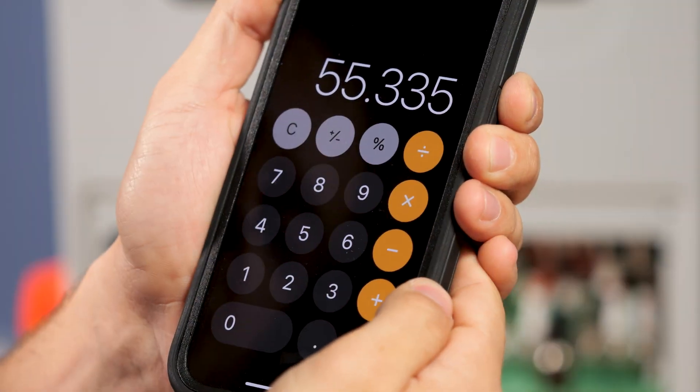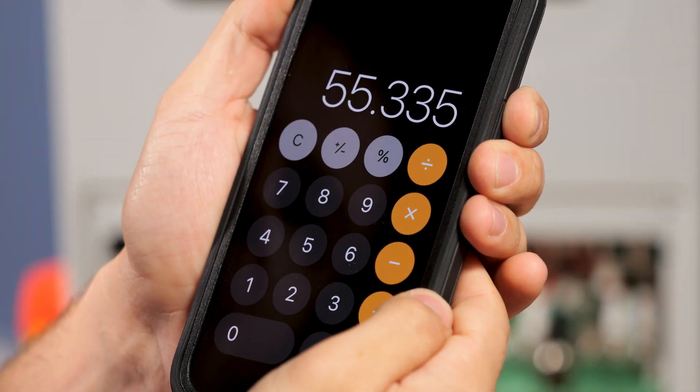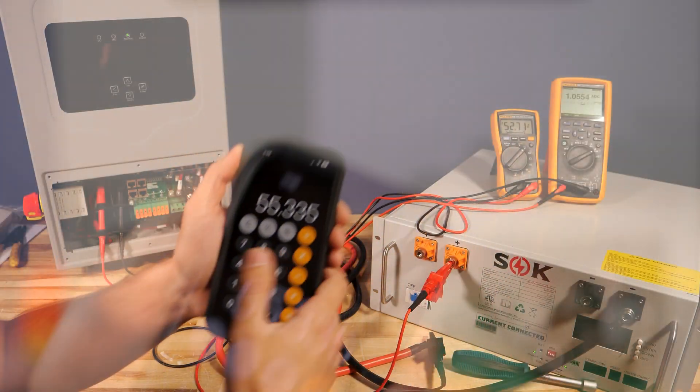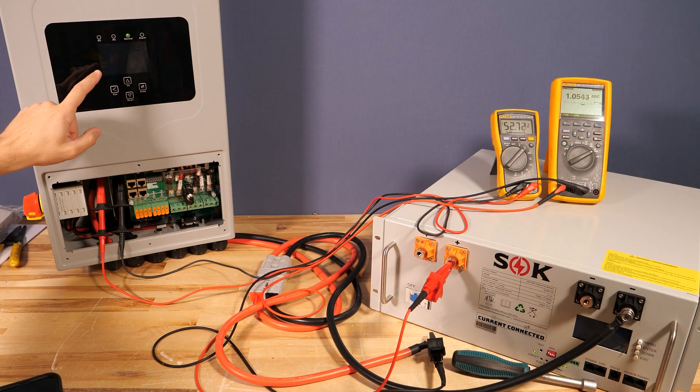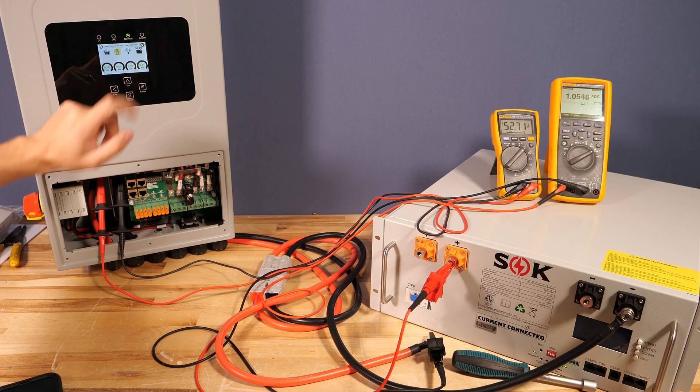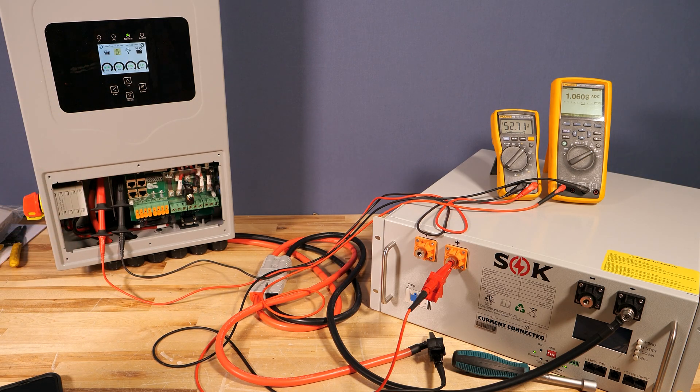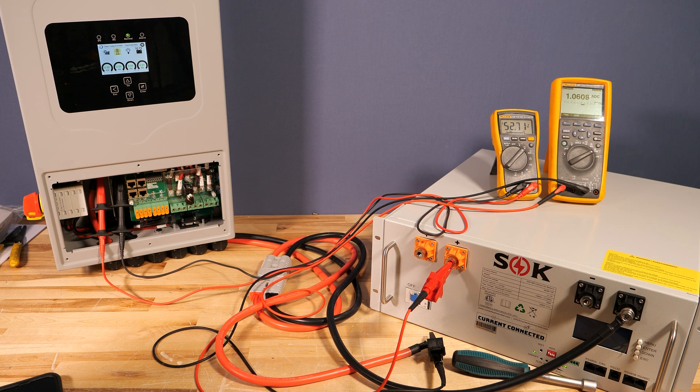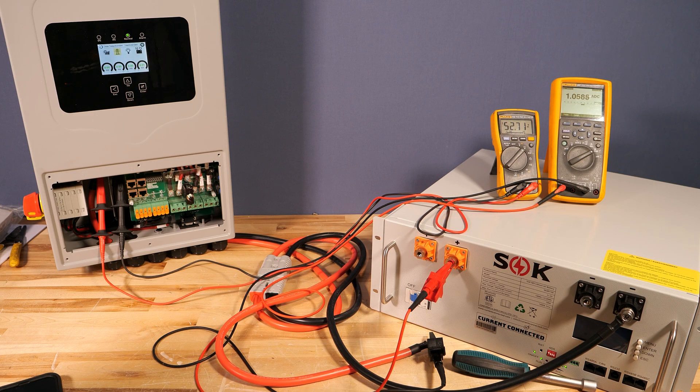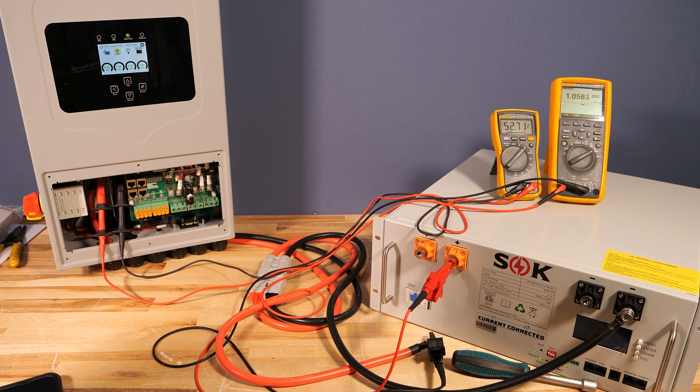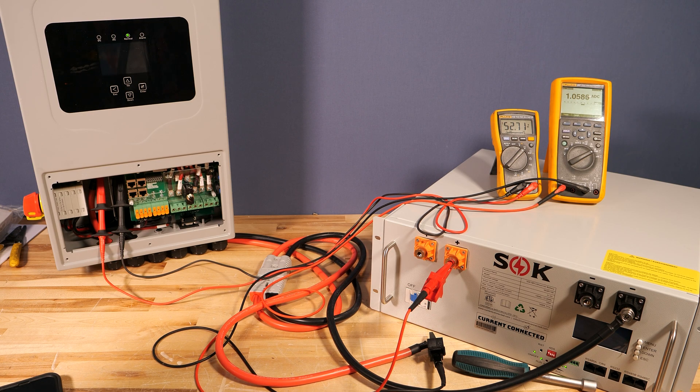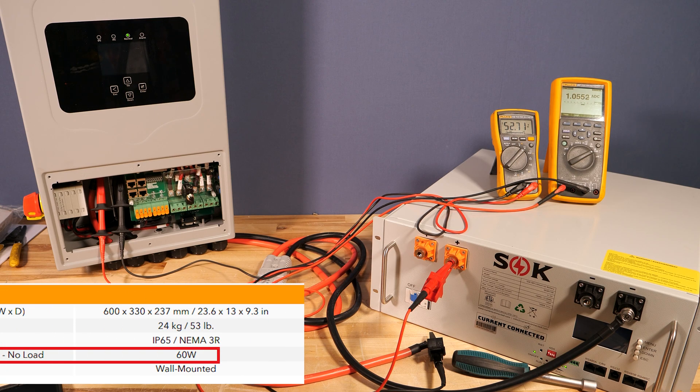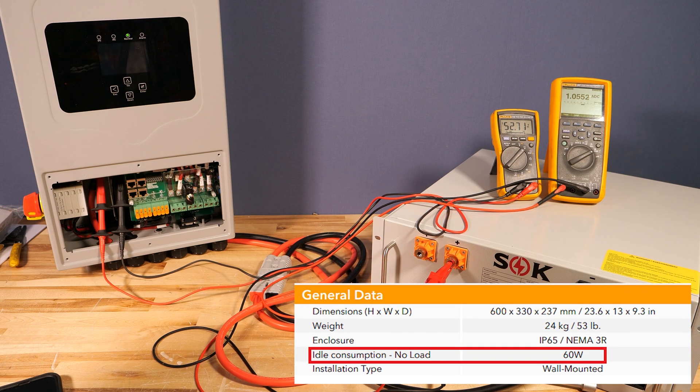You can see right now we're getting 52.7 volts at the inverter terminals and we're drawing 1.05 amps DC. That gives us 55.3 watts of idle draw. One thing to make note of when I touch the screen to turn on the backlight it appears the current only goes up about 5 to 7 milliamps which is a negligible amount. So this is the true idle consumption of the inverter and it is slightly less than the 60 watts noted on the spec sheet.